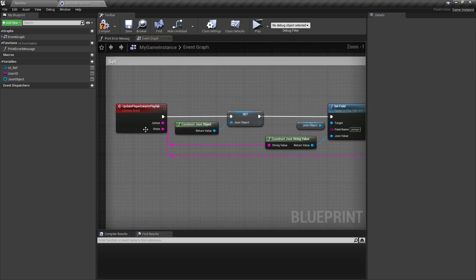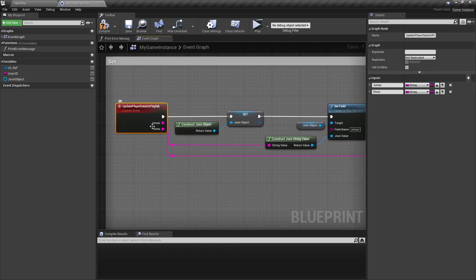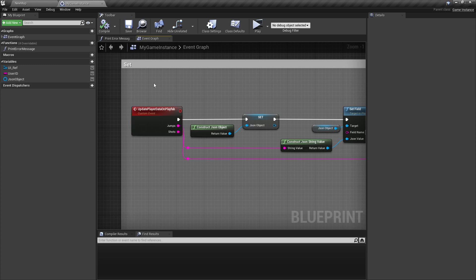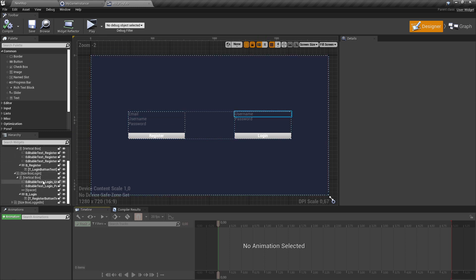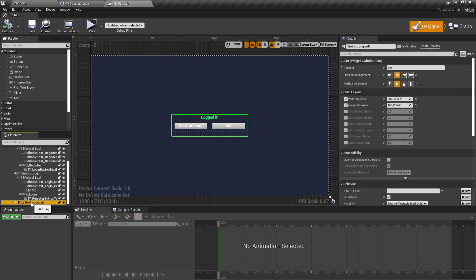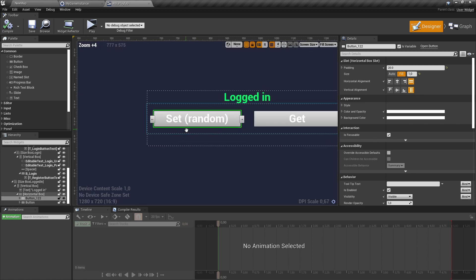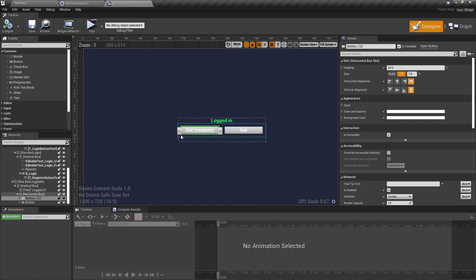Now we also need to execute this function somewhere. We can do that also from our widget. So I'll open up the widget again. And here I made a second page with set and get. Now we're looking on the set button.